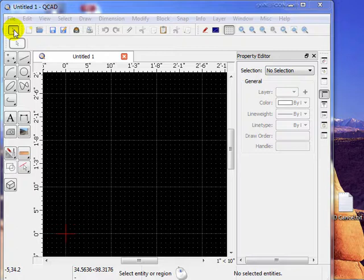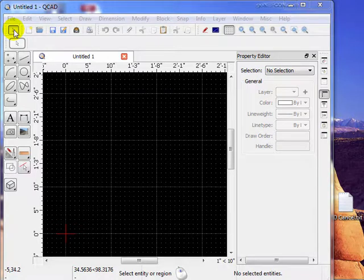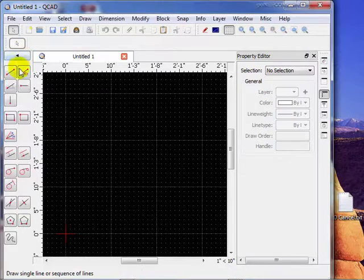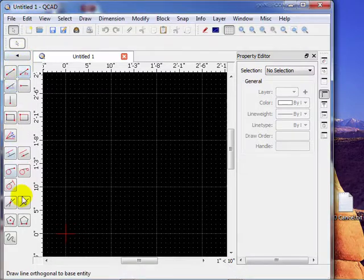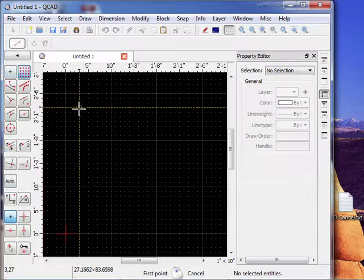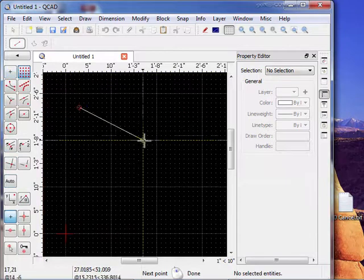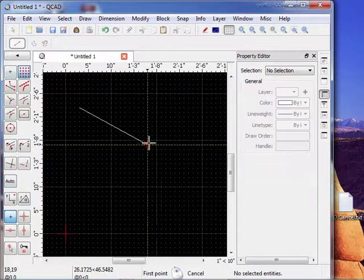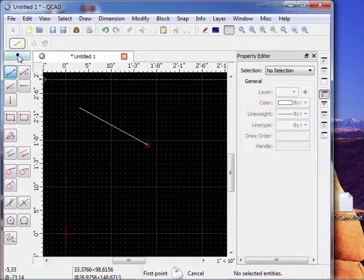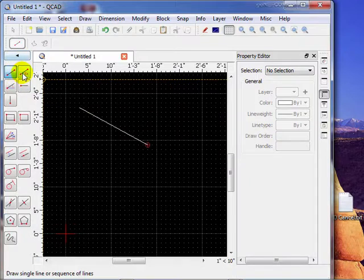In this lesson we're going to address the line toolbars. So let's select the line toolbars. We'll go right down the list here. We've used this one already quite a few times. Snap to grid, just draw a line with two points, right click when you're finished.